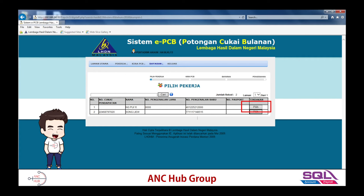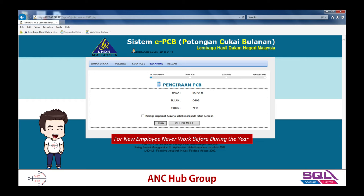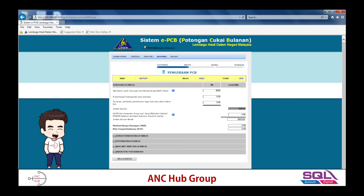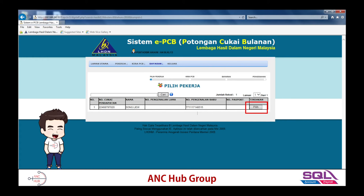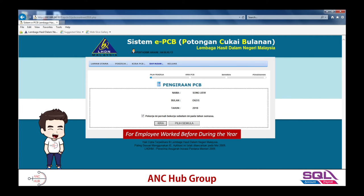Click on the employee you need to calculate PCB for. For new employees who have never worked before during the year, remember to untick the relevant box, then press 'Kira' to calculate. For a brand new employee it's simple — just put in their present income, present EPF, and present BIK, then save. For existing employees who have worked before during the year, tick the box and then calculate.